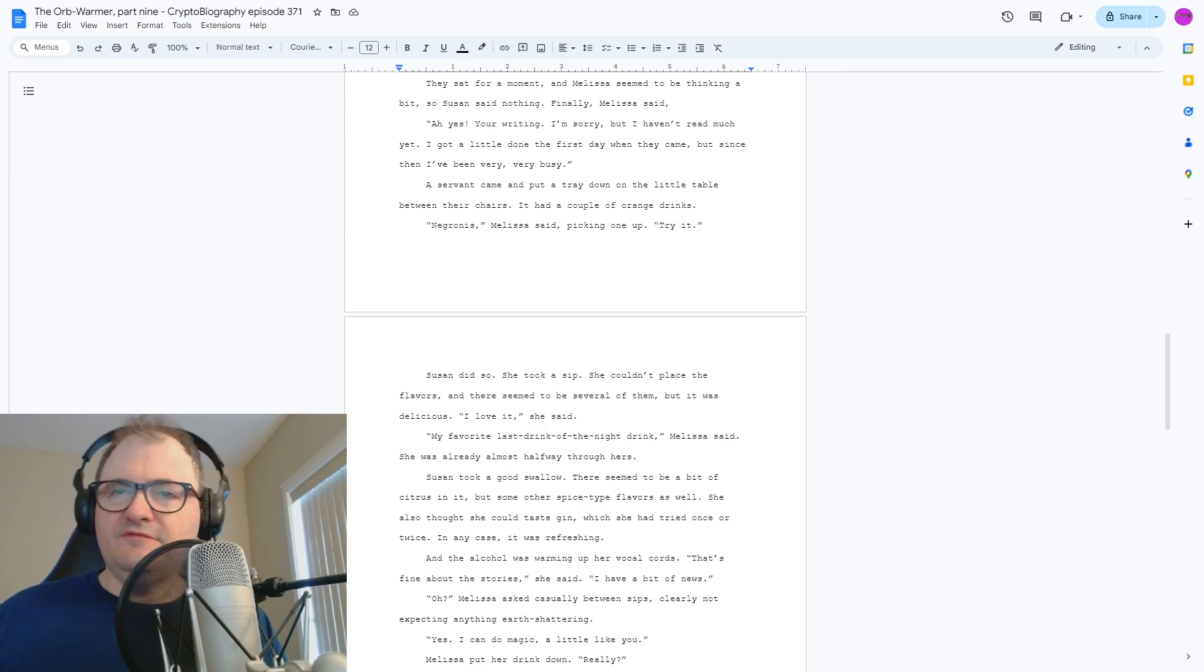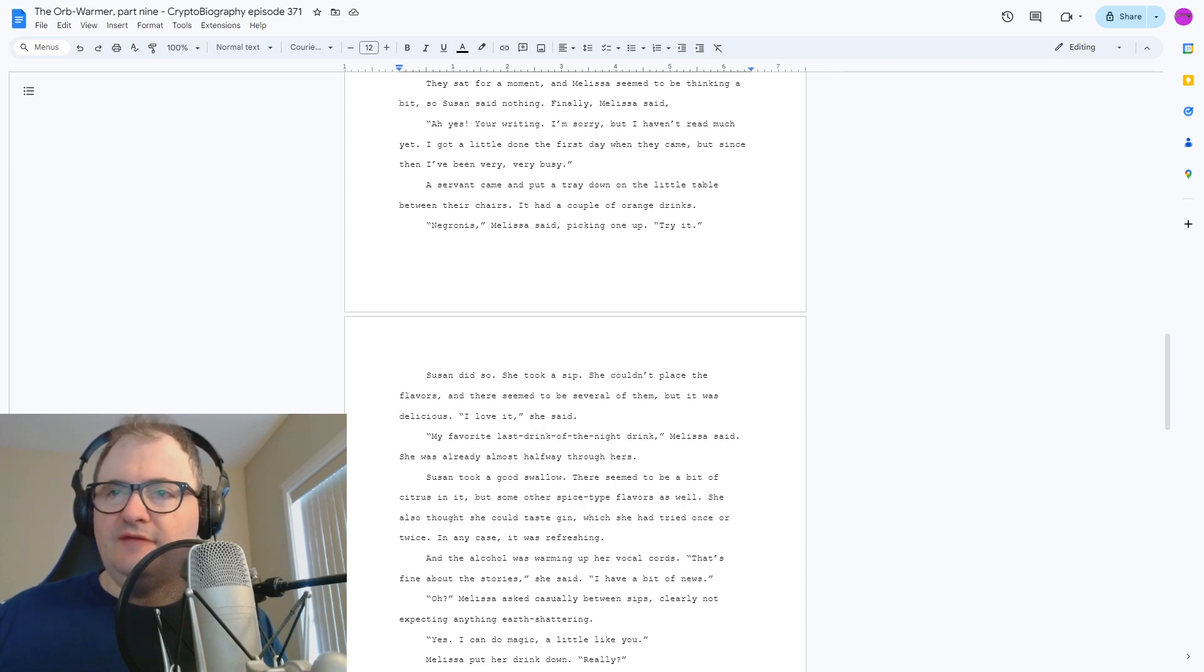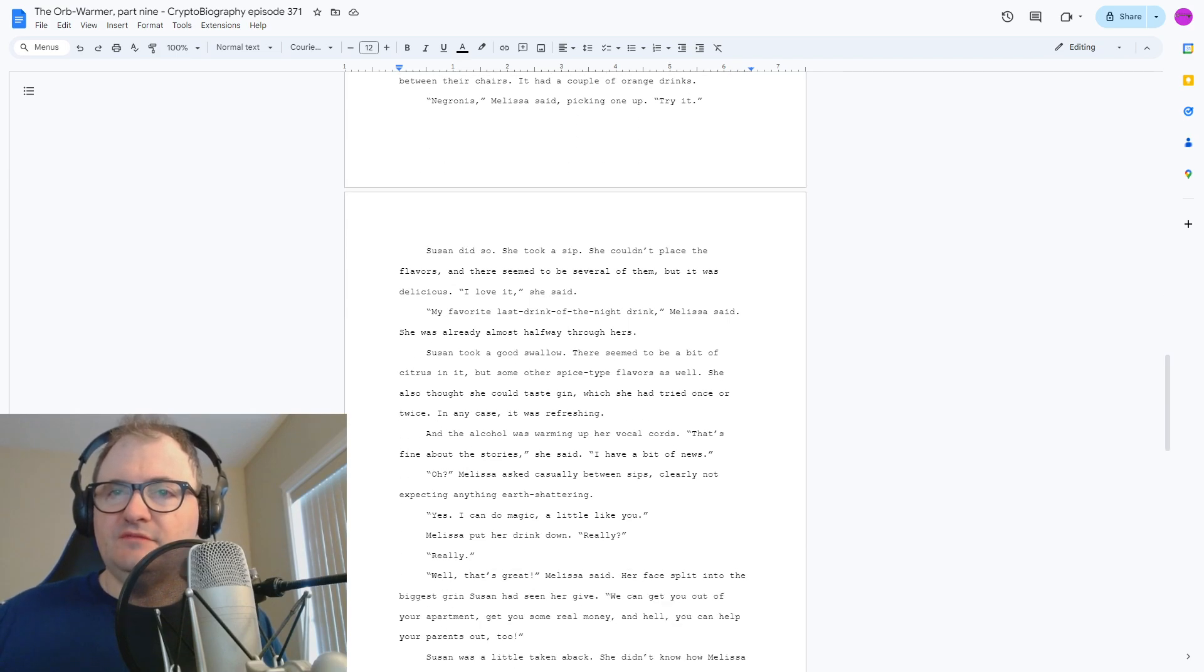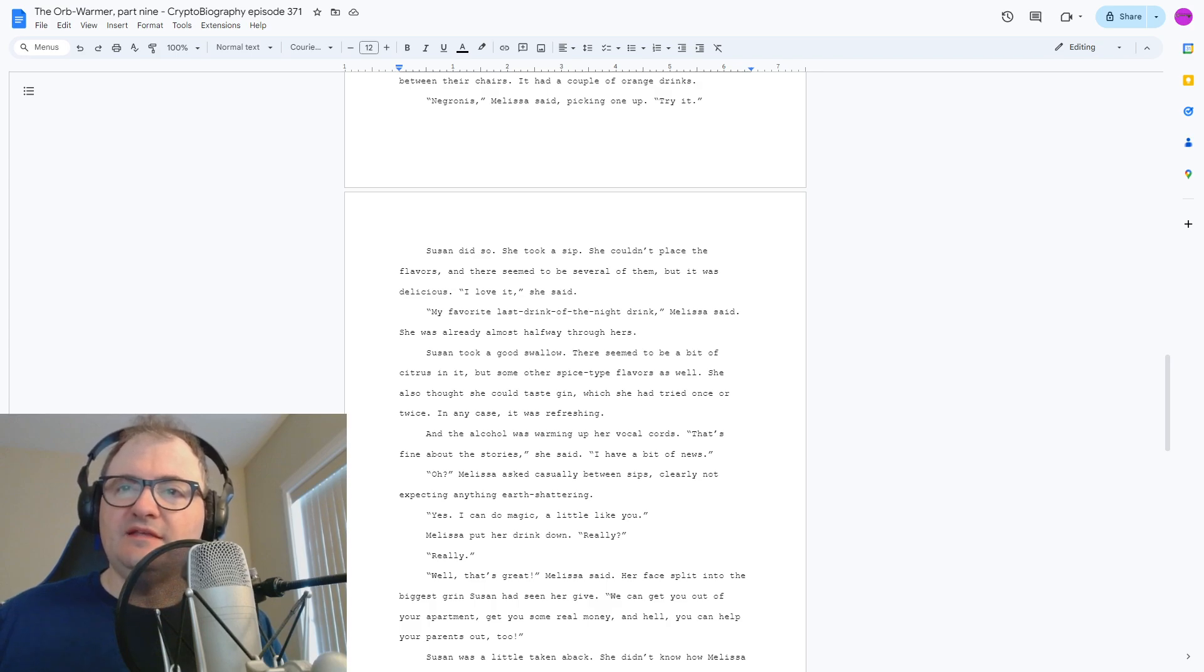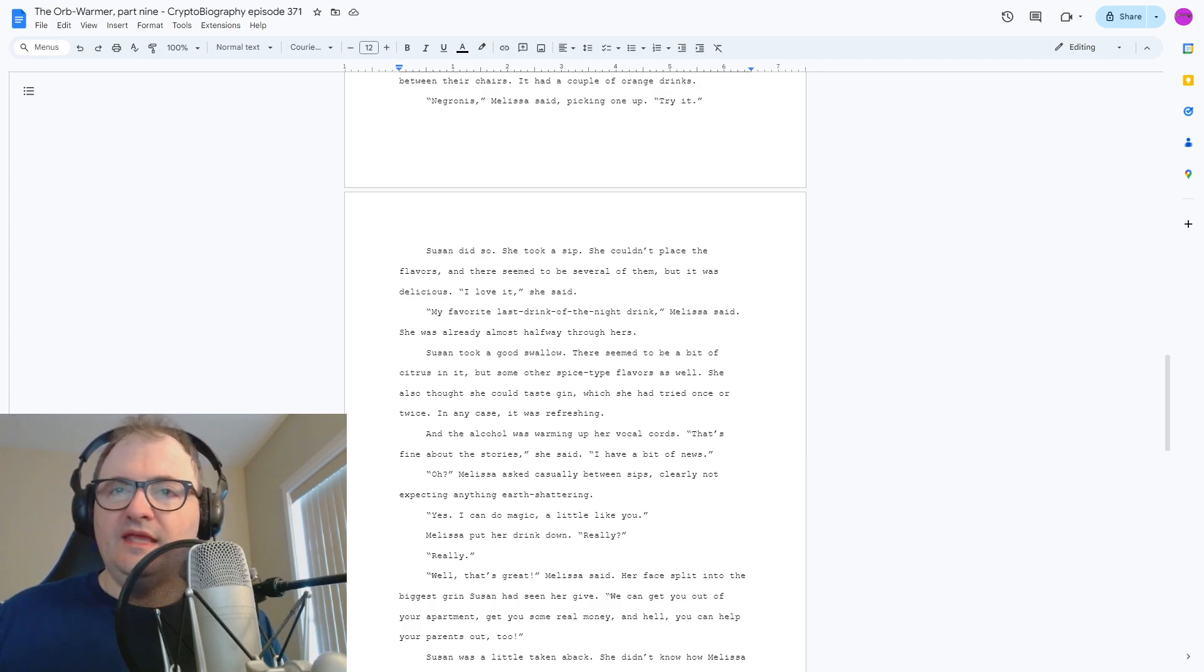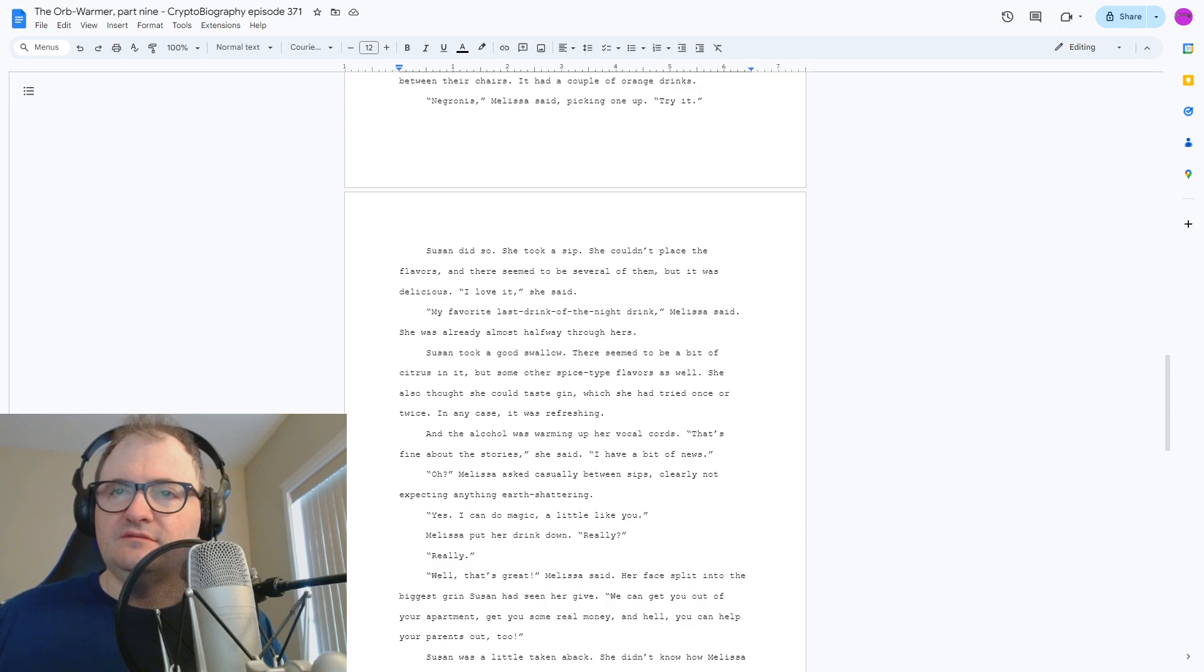Oh, that's fine about the stories, she said. I have a bit of news. Oh? Melissa said casually between sips, clearly not expecting anything earth-shattering. Yes, I can do magic, a little like you. Melissa put her drink down. Really? Really?